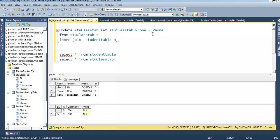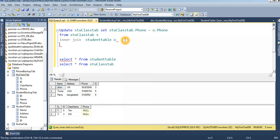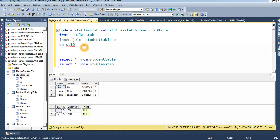I make student table alias 'o', so I can use o dot phone number. If you want to use INNER JOIN, you must create the ON clause: s dot id equal to o dot id — the id is the relational column.